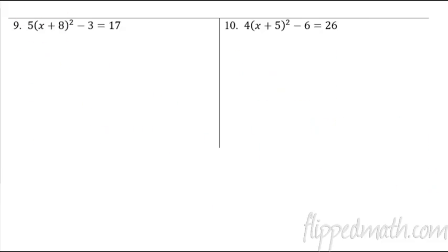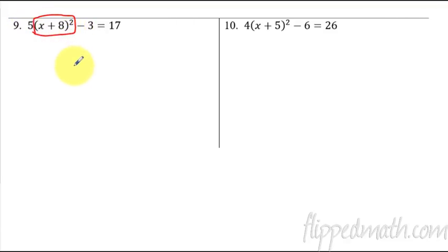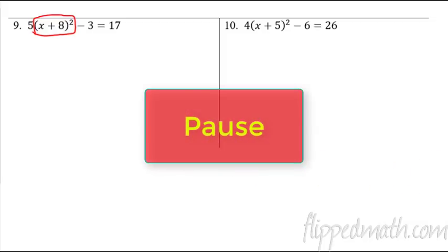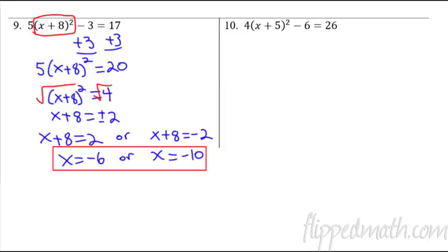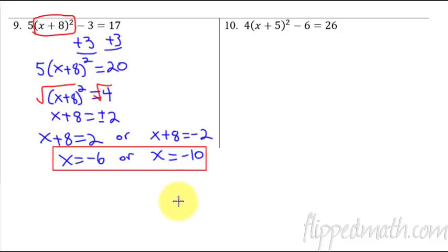Okay, for number 9, I'm going to have you pause. You're going to try this one all on your own, and we'll have the answer appear in just a minute. But let me give you one hint — remember, you are trying to isolate this quantity squared. So you've got this 5 in front that you have to get rid of before you can take the square root. Give this one a shot and I'll have the answer pop up here in just a minute. Your answer for number 9 should have been negative 6 and negative 10. You just had to divide by 5 before you took the square root. Pause there and rewrite that down if you didn't get the right answer, and if you're not sure what's going on, that's a good one to ask your teacher for help on.